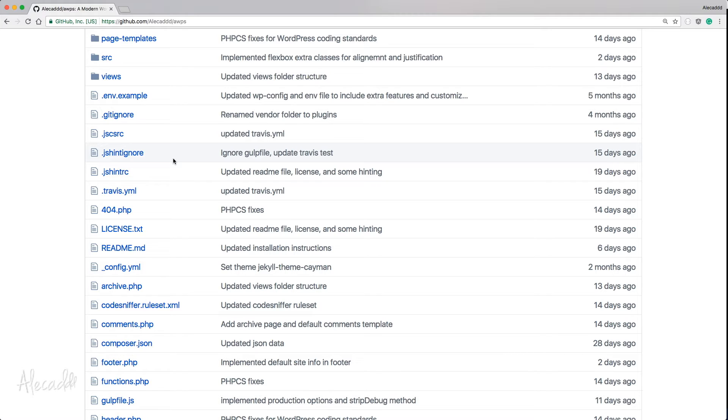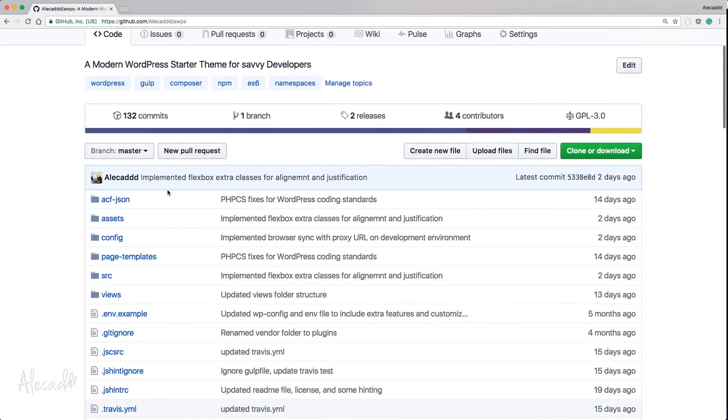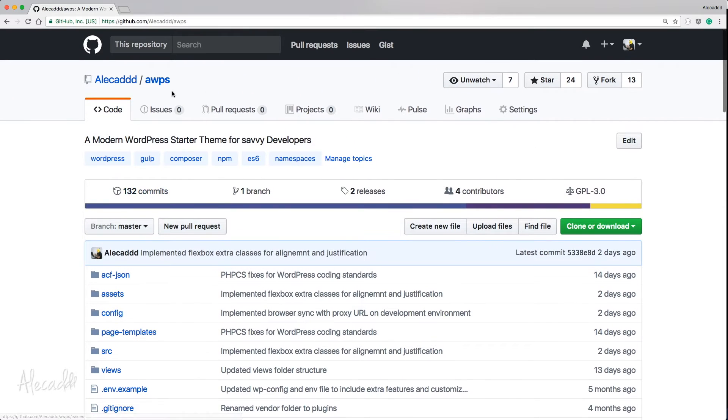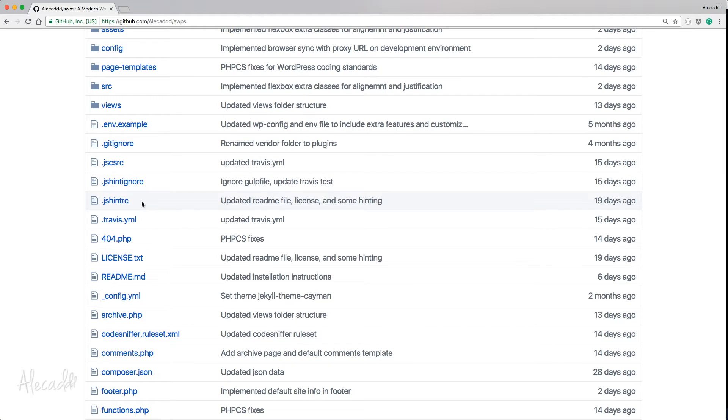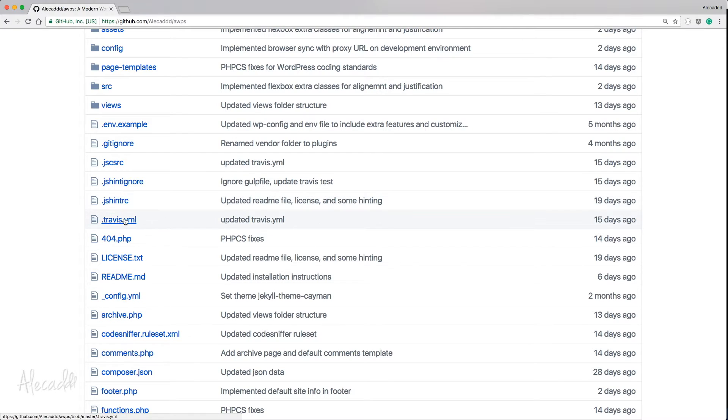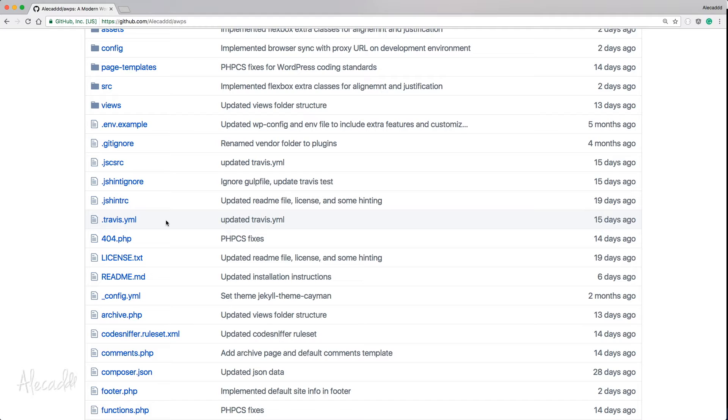So in this case, I'm looking at the awps, my WordPress starter theme. We have a bunch of these files that, for example, the jshinterc is like a file configuration to tell my JavaScript hinting software on Sublime Text to ignore some specific configuration or use some specific configuration. The travis.yaml file is to connect automatically with travis, that website that automatically compiles, checks your repository to find some errors and deploys your repository on a web server, whatever you want.